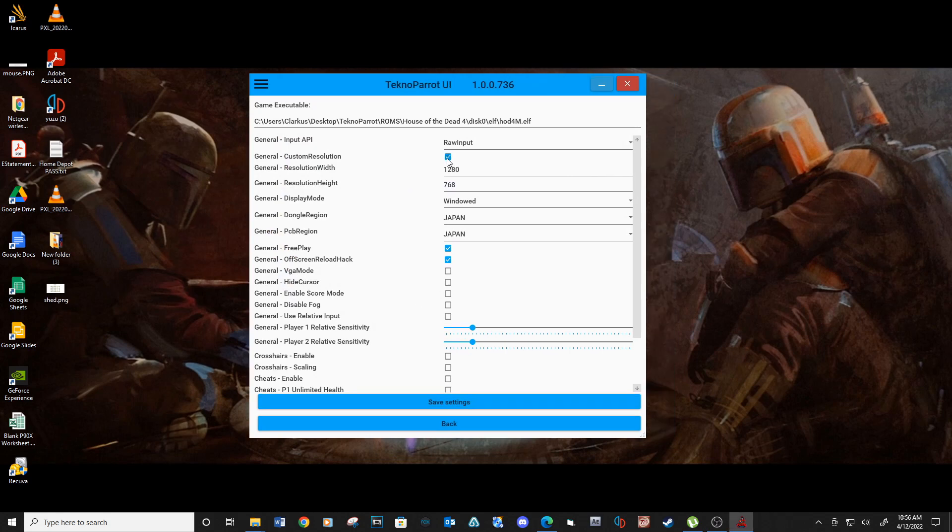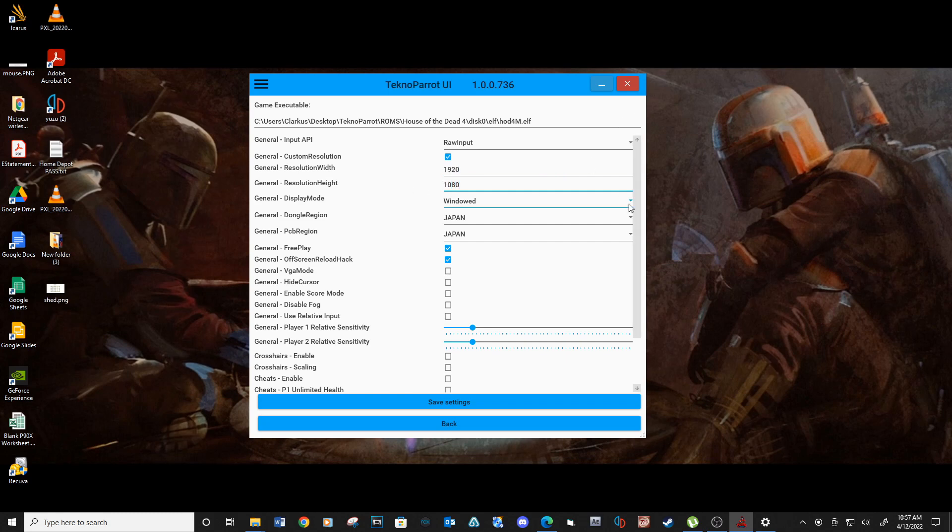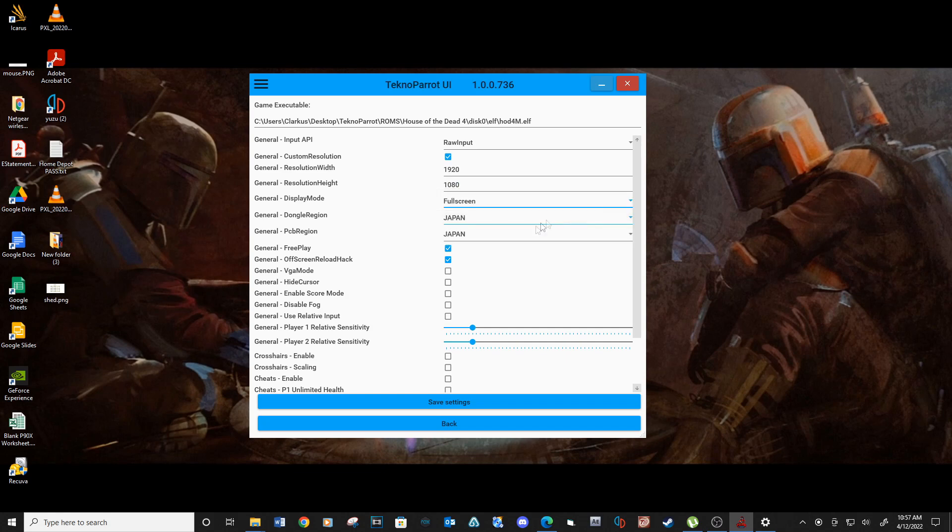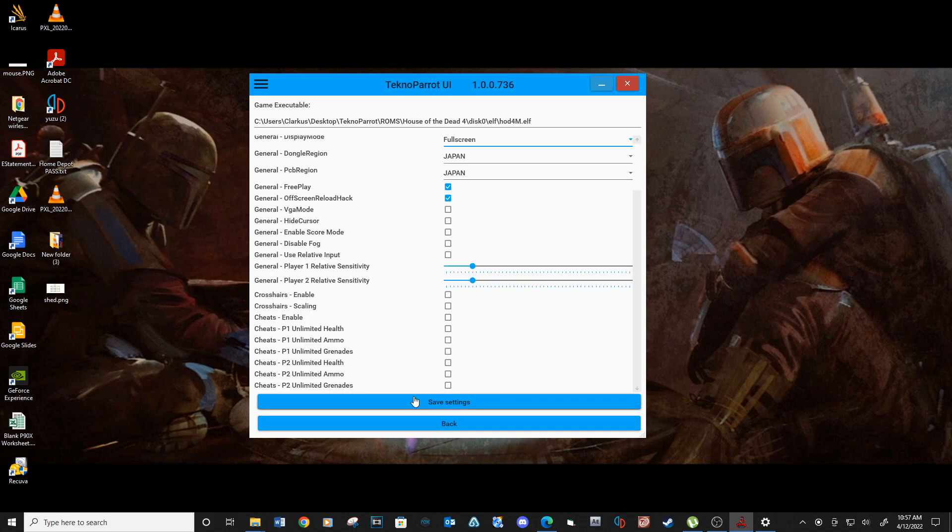You can also change your resolution and display mode in this location. I set my resolution to 1920x1080 and then change the display mode to full screen. Save settings.